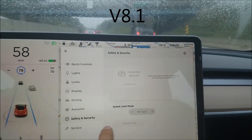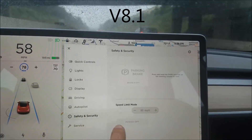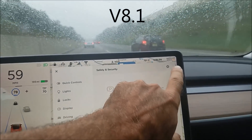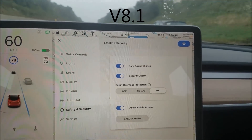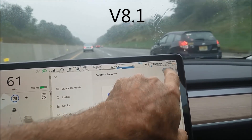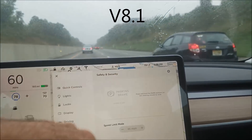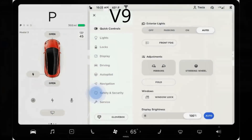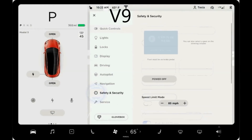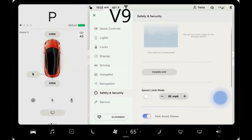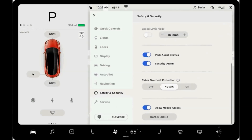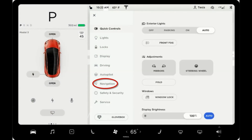Under Controls, you used to have to go under Safety and Security to see only two settings, then click the gear to see all the others. Now with v9, everything is in a scrollable region — there's no gear and you can scroll through all the settings at once.